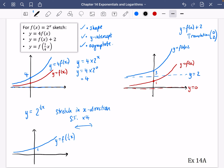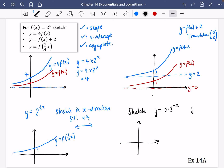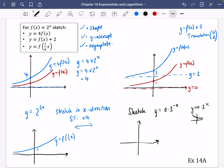One more thing before the exercise. If they ask you to sketch something like y equals 0.3 to the power of minus x, think carefully about what this would be. First, 0.3 to the power of x is a decaying graph. Because we've got the minus x, think about what kind of reflection that gives — it's going to reflect in the y-axis. So y equals 0.3 to the power of minus x is going to look just like a standard exponential growth graph.